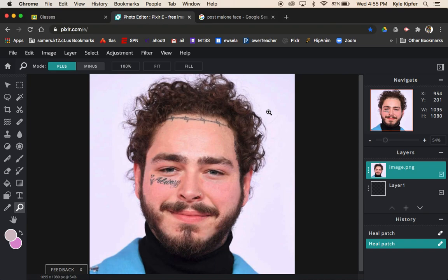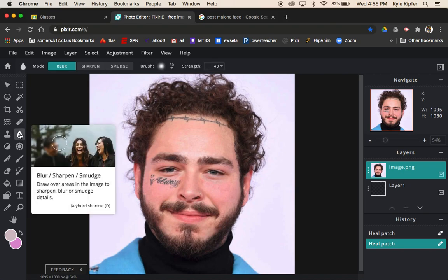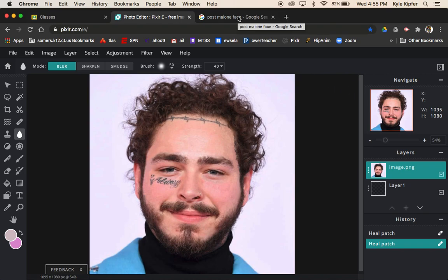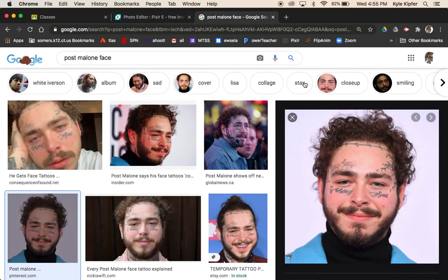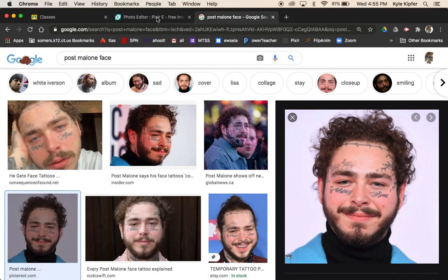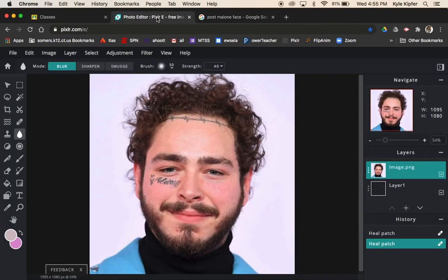Welcome to a new computer art tutorial. What we're getting into today is doing a little editing to an image — a picture of someone who happens to have some face tattoos. I've got Post Malone here, doing a little editing to the image I found in Google Images. This is the original, and in my working image I've been able to remove the tattoos so we can see what he would look like without them.